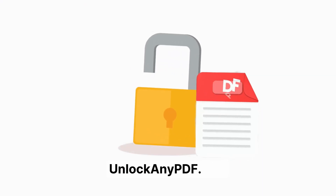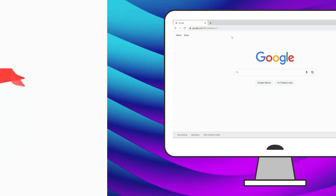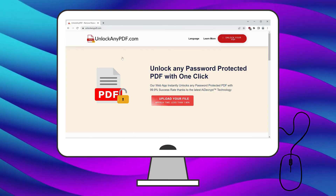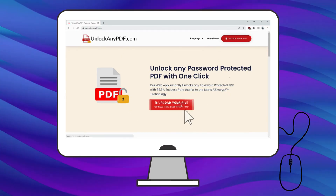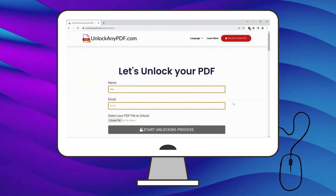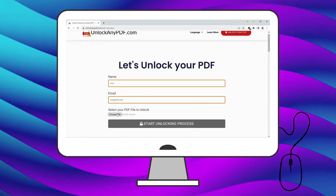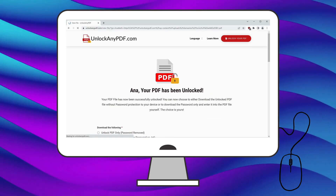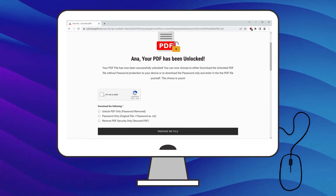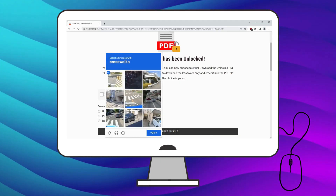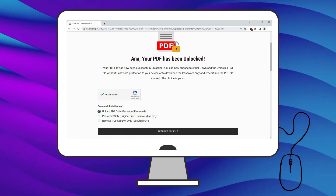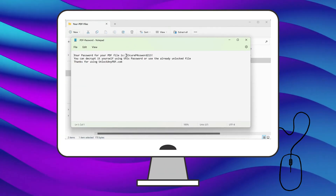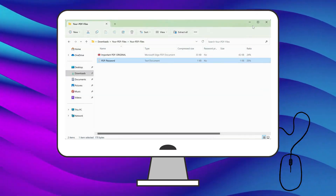Here's how you can use UnlockAnyPDF's AI Unlocking Assistant. Open your browser, search for UnlockAnyPDF.com and once you're there, click the 'Upload your file' button. Enter your name and email where the unlocked PDF will be sent, then upload the file you want to unlock. Hit 'Start unlocking process.' Complete the 'I'm not a robot' check and within seconds the password is removed. You can either download the password-free PDF or receive the password as text. We'll go with the password only as text option for this tutorial. Just copy and paste that into the PDF and you're good to go.